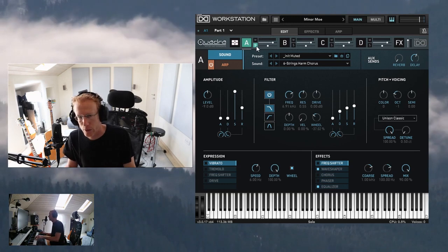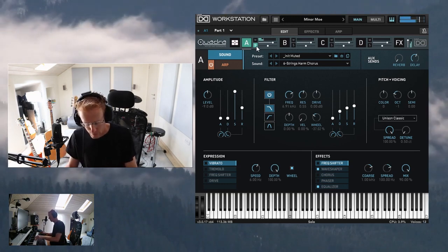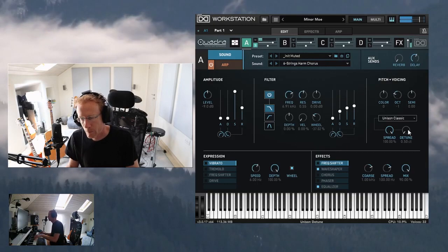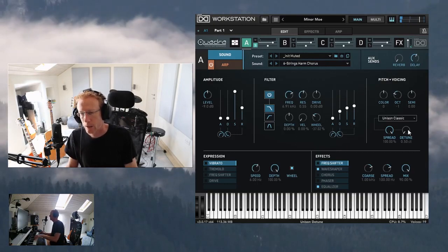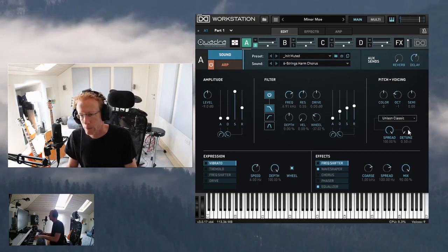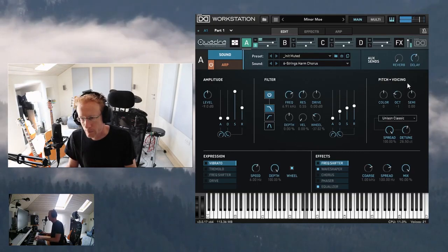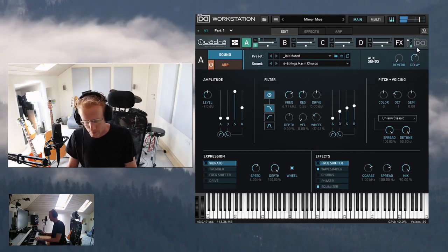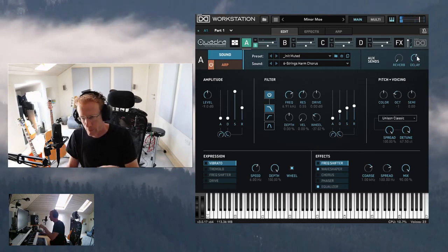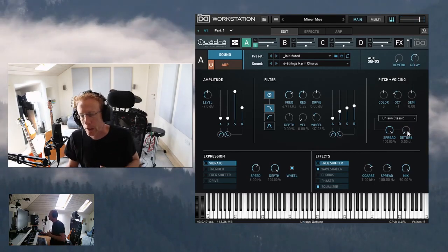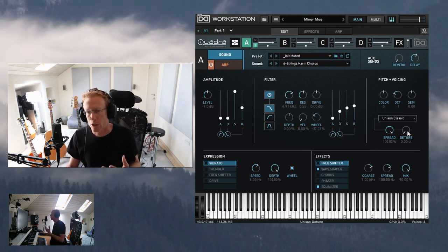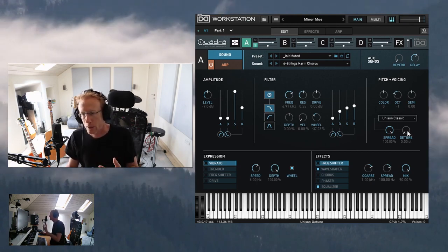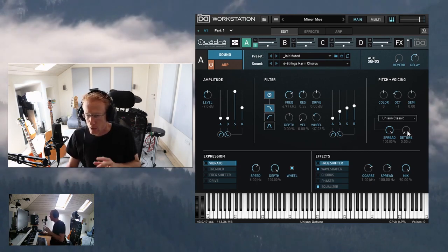Let me show you how the detuning works. I'll solo this layer — this is how it sounds right now. And now let's detune it. You can definitely use this to shape the sound and get some very interesting results.